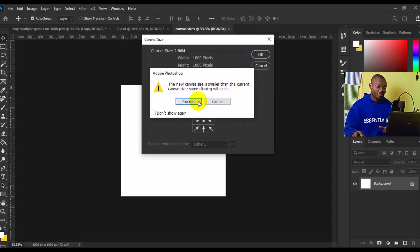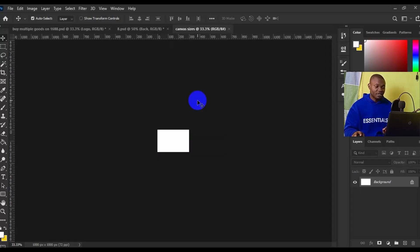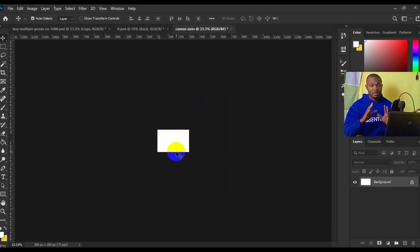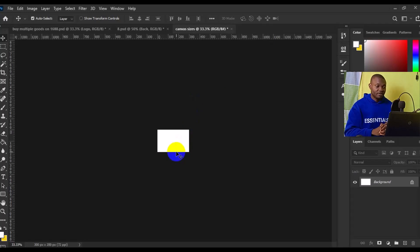Then this is going to pop up. Just click on Proceed. Boom. So you have the canvas size changed drastically.